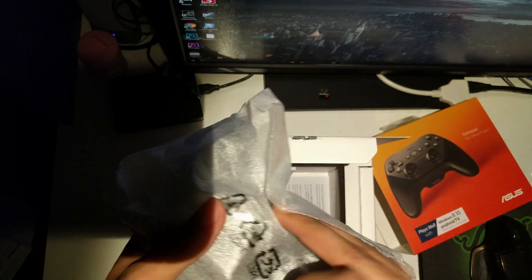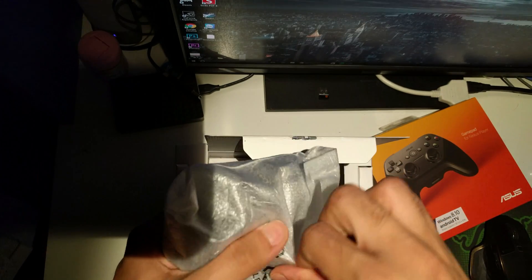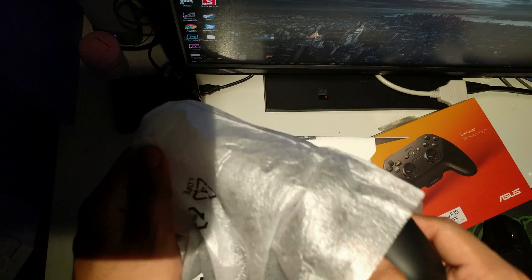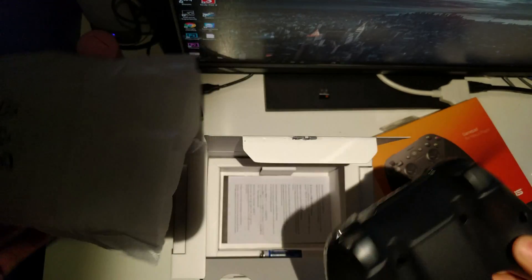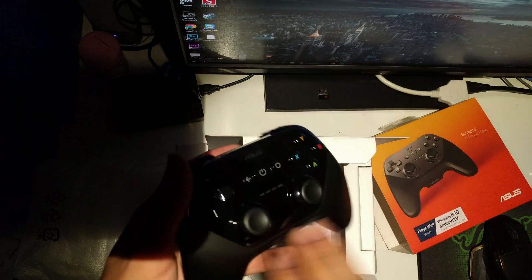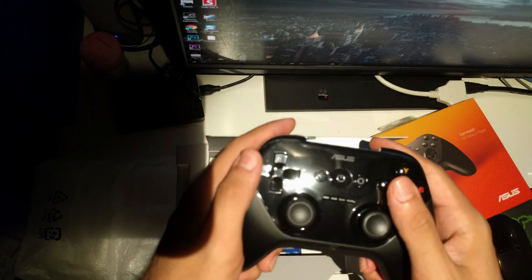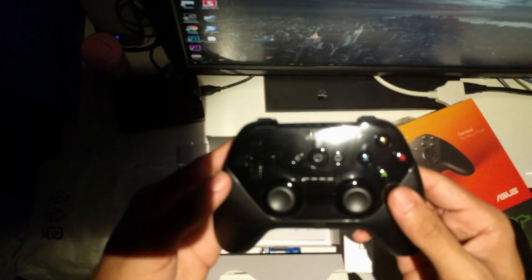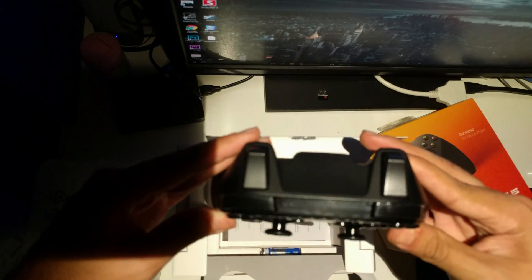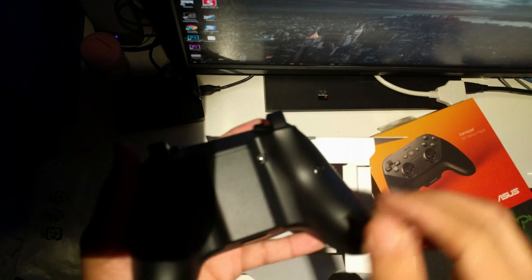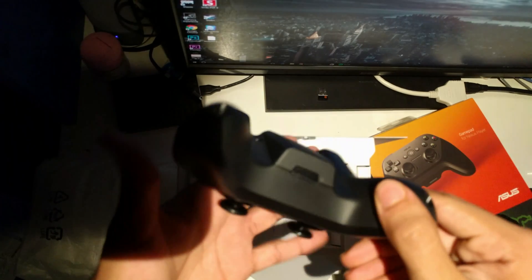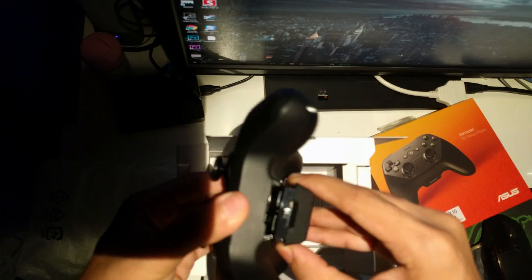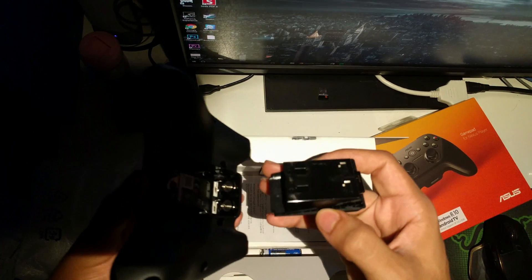As for the gamepad itself, I'll just take it out now. Open this, and voila, here it is. So that is the Asus gamepad. It has not much talked about, to be honest. It's like an Xbox controller.